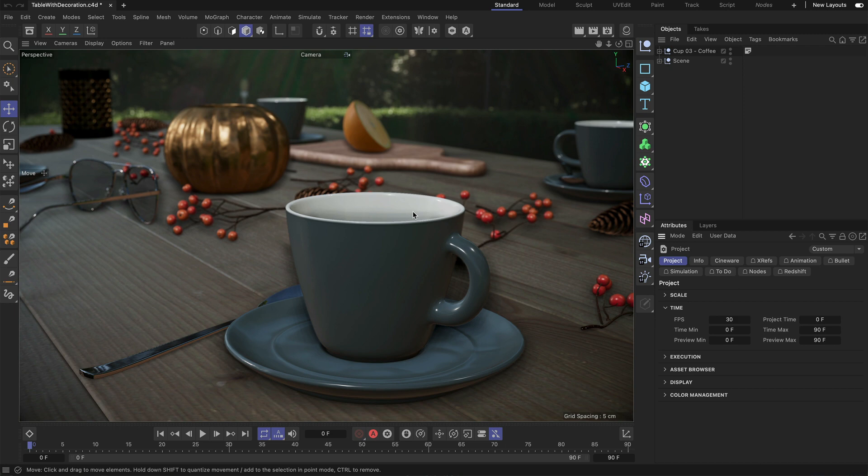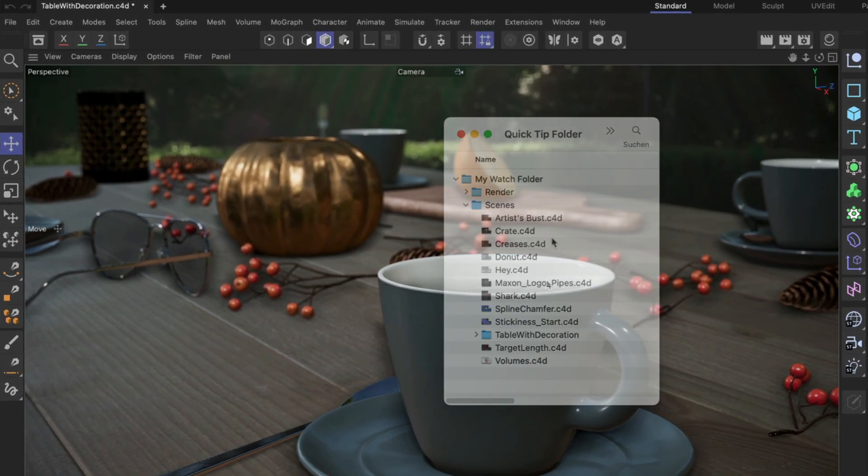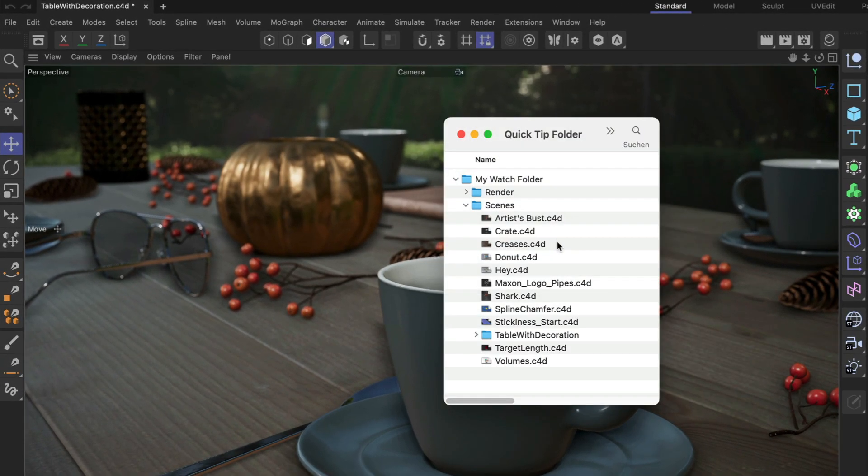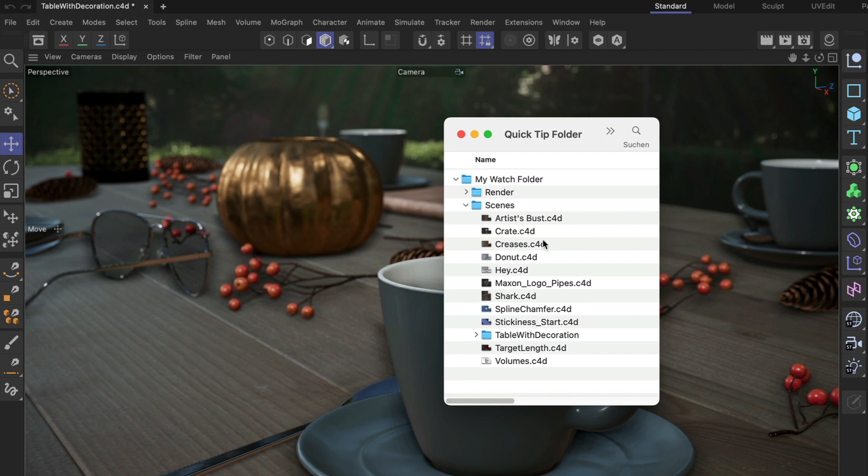Now, what is a watch folder? Basically, a watch folder is a folder on your drive. I named mine 'my watch folder' and now let's connect this to the asset browser.